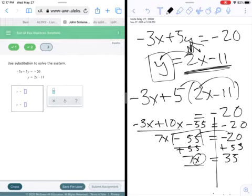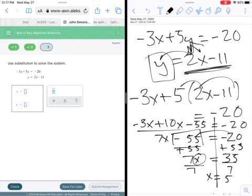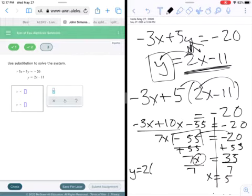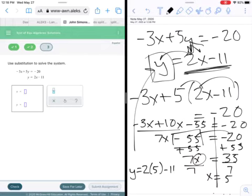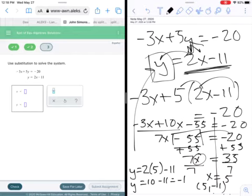Adding 55 to both sides gives 7x equals 35. Dividing both sides by 7 gives x equals 5. Now take x equals 5 and put it into one of the equations — it's almost always easiest to use the slope-intercept form. So y equals 2 times 5 minus 11, which is 10 minus 11, giving y equals negative 1.